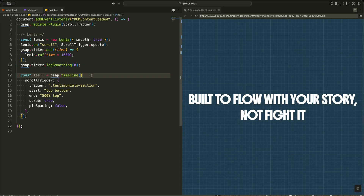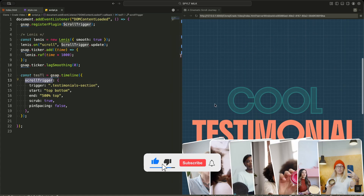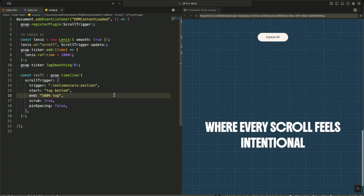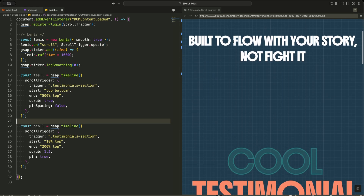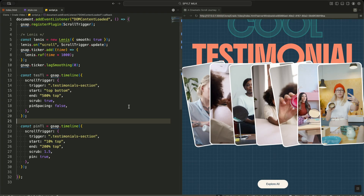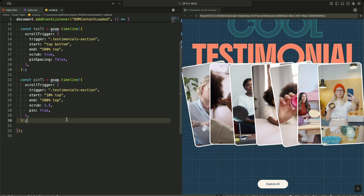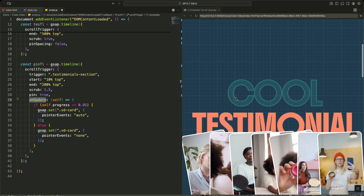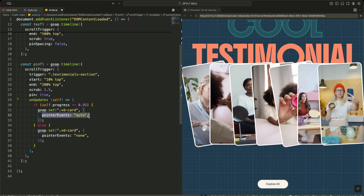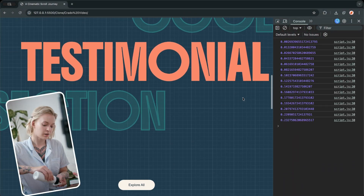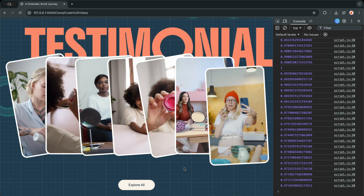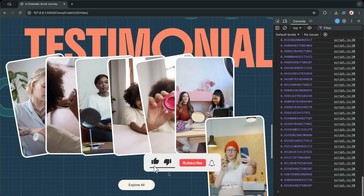Now I create the two timelines that drive the whole testimonial experience. The first, Test Timeline, starts when the testimonials section enters the bottom of the screen and runs for a long scroll distance — it handles all the subtle background motion with Scrub enabled, so animation progress is directly controlled by scroll. Then I create Pin Timeline, which pins the testimonial section in place near the top of the viewport for a long scroll range, giving me time to play all the interactive card animations. I also add a safety layer: an on update function that enables pointer events on all cards only when scroll progress reaches about 95%, preventing accidental hovers and clicks while cards are still flying into place.